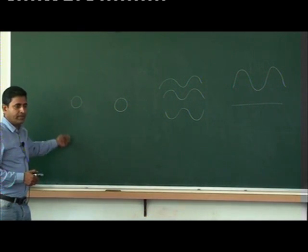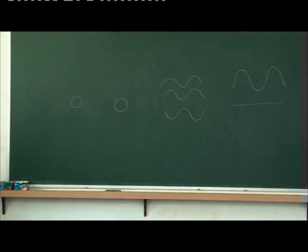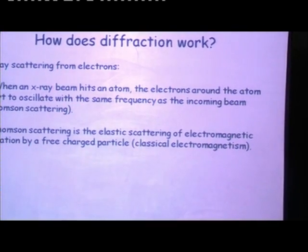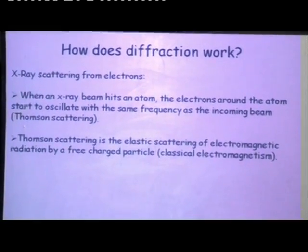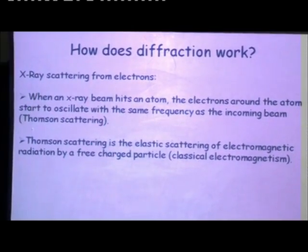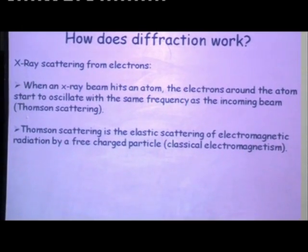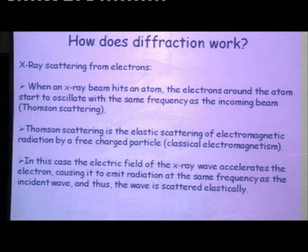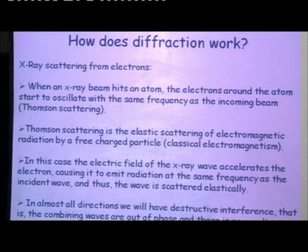Whenever you get this diffraction peak, it is called the Bragg condition. When an X-ray beam hits an atom, the electrons around the atom start to oscillate with the same frequency as the incoming beam — this is called Thomson scattering, which is elastic scattering. The same wave which is used as the incident beam comes back out. The electric field of the X-ray wave accelerates the electron, causing it to emit radiation at the same frequency, and the wave is scattered elastically.